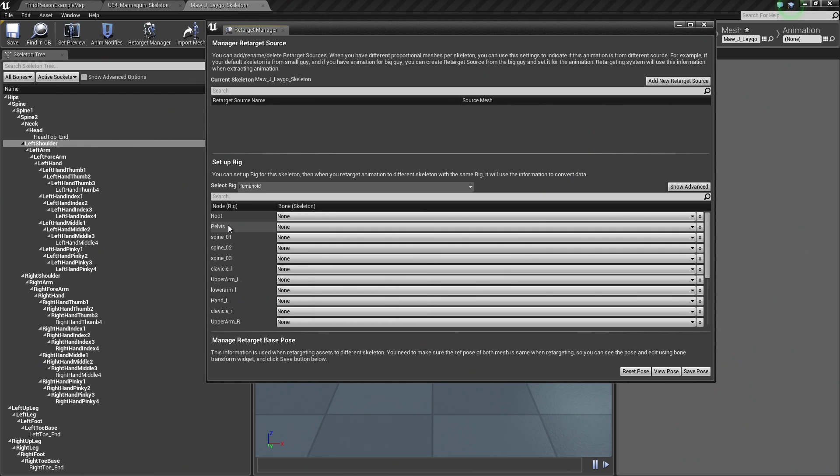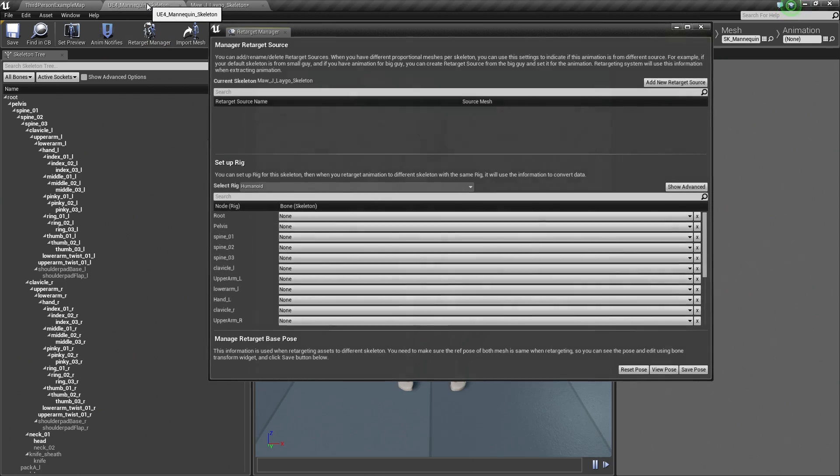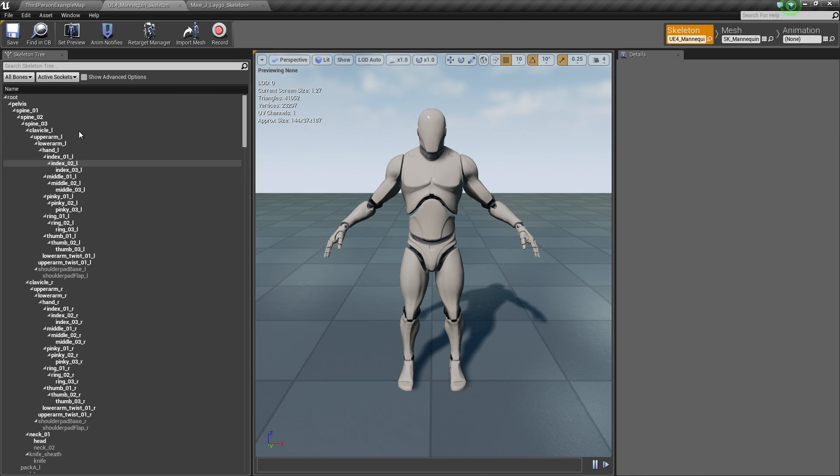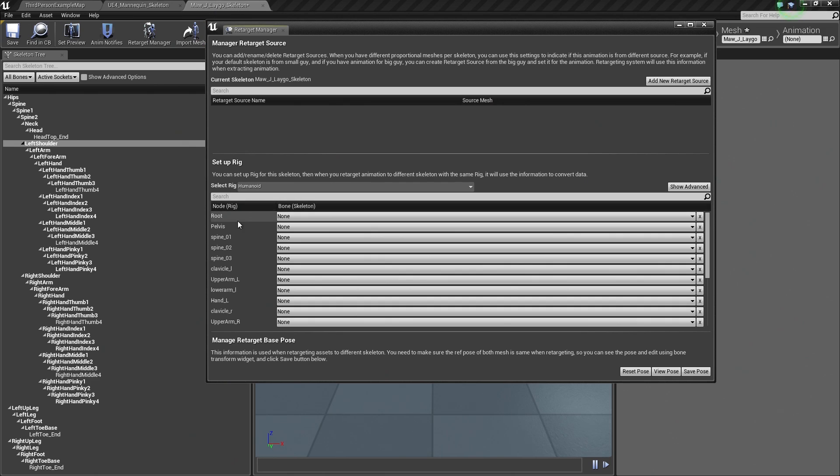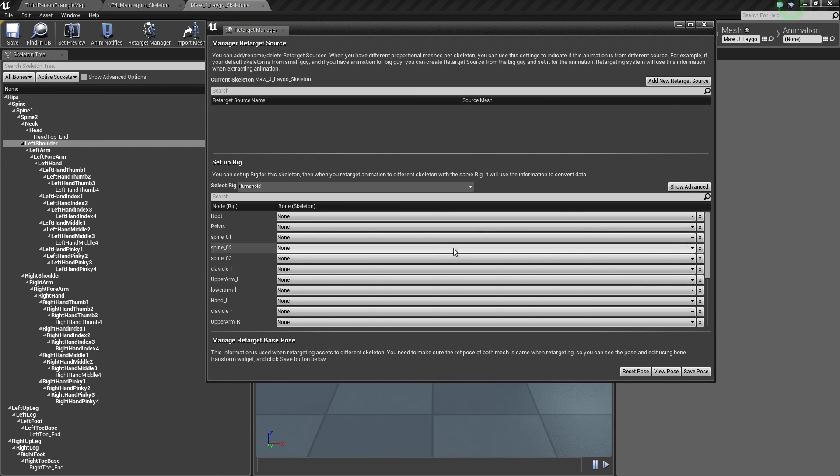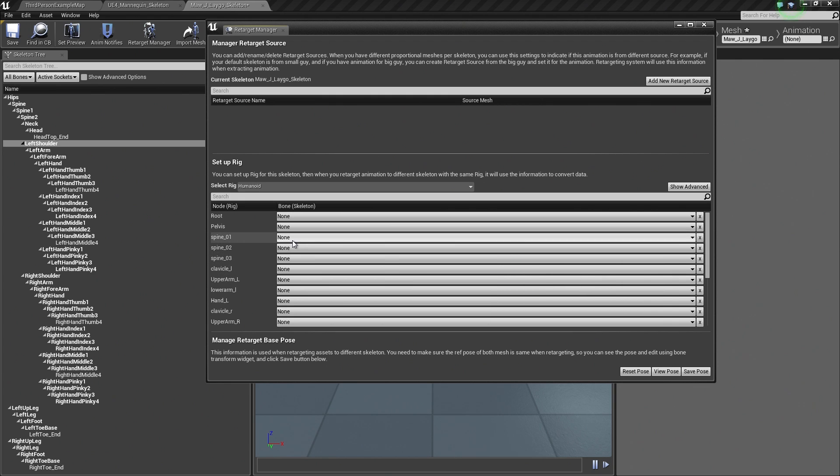On the Rig, we have our Bone Naming information that correlates to our Skeleton here. You can see it says Pelvis, Spine 1, Spine 2, Spine 3. Go back to this, Pelvis, Spine 1, Spine 2, Spine 3. What we need to do is provide a connection between the Bone information on our Skeleton, which is passed to the Rig, to the Bone information on this new Skeleton.